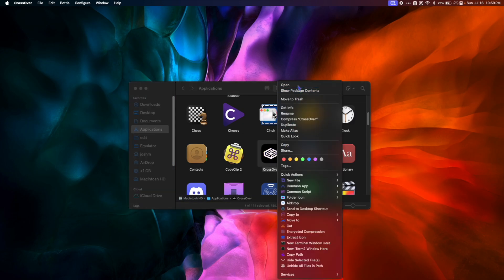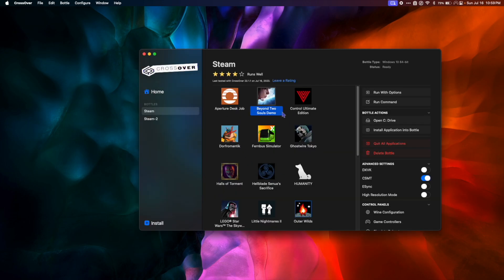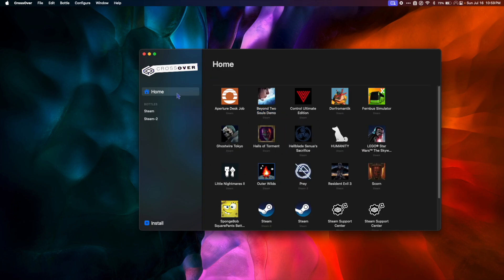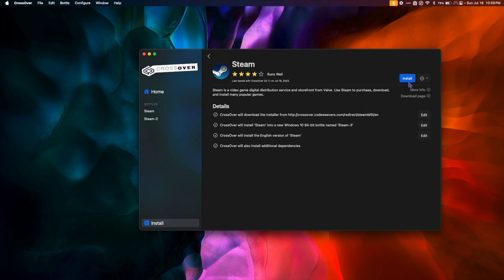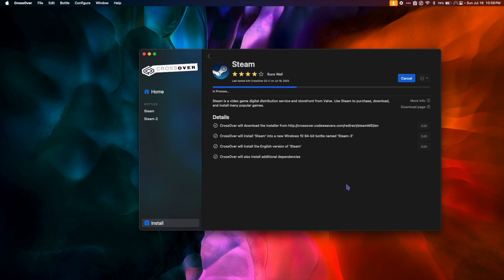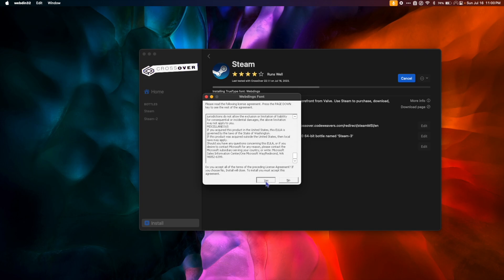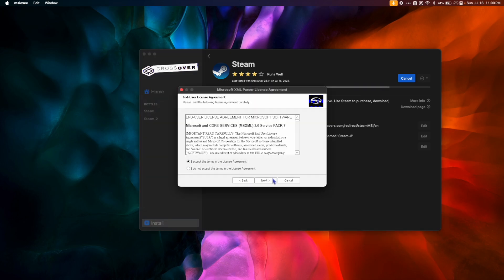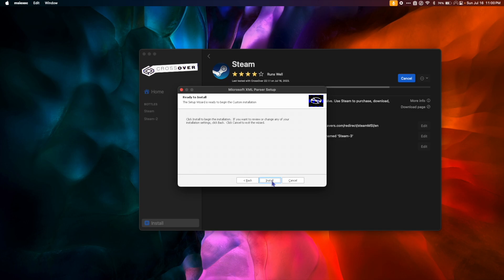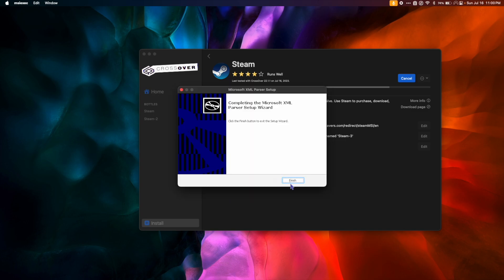Next, find Crossover in your Applications folder, right-click it, and hit Open. So what we want to do next is install Steam, and we do that by creating a Steam bottle. In the bottom left-hand corner, click Install and either search for or click on Steam. Then hit Install, Yes, Next, Accept, Next, Next, Install, and then Finish.